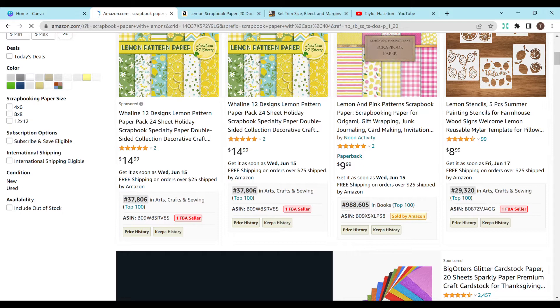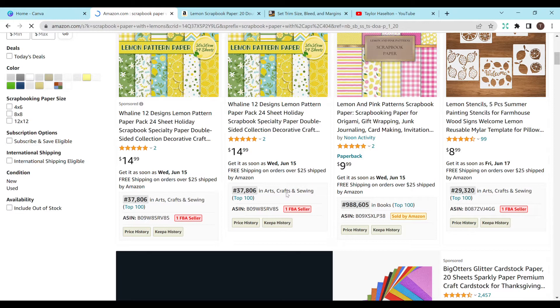The top one is getting 37,800 sets for BSR and a top 100, which is just insane for scrapbook paper, in my opinion. That's awesome. The second one is under a million, which is good.